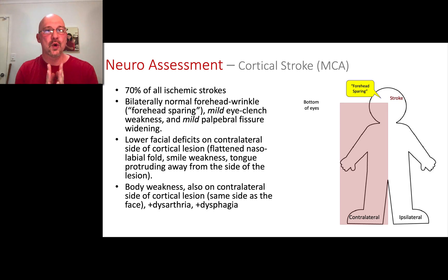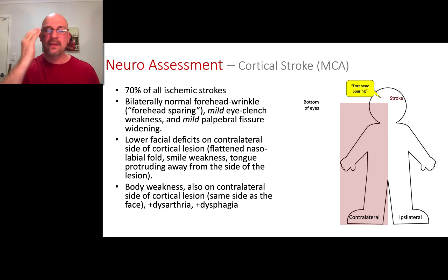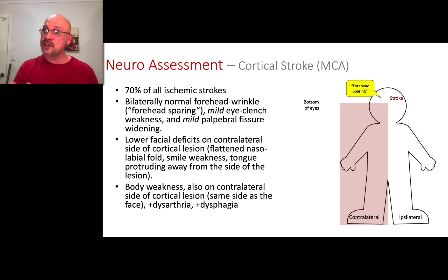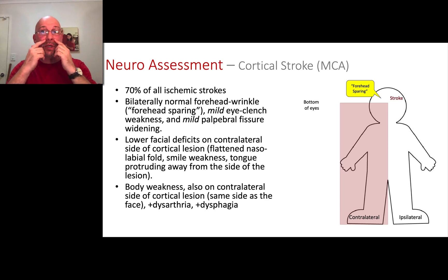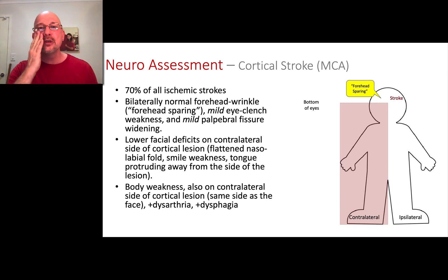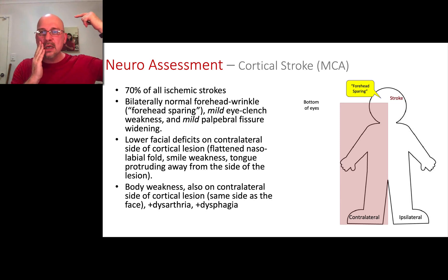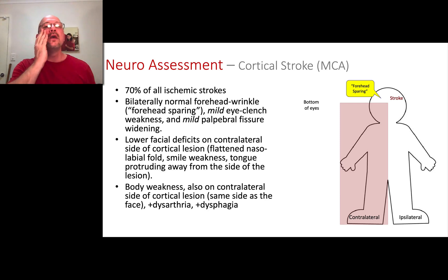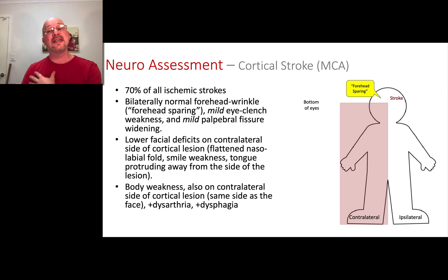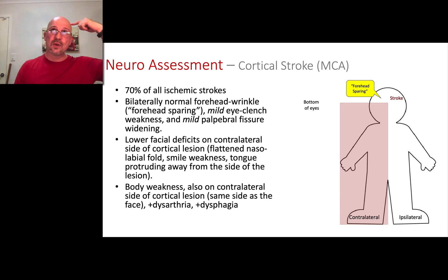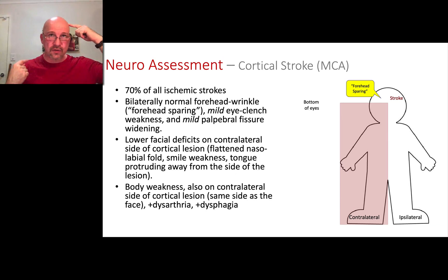The MCA stroke is what you'll see most often — about 70% of all ischemic strokes. When we look at the face, the forehead is okay: they wrinkle bilaterally equally. But below the eyes, the nasolabial fold, smile, and tongue protrusion show problems on one side. The stroke is on the other side of the head — it's the middle cerebral artery. If the right side of the face presents with hemiplegia, the right side of the body will be affected too. Since the stroke is on the opposite side, we call it contralateral presentation.